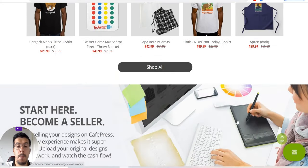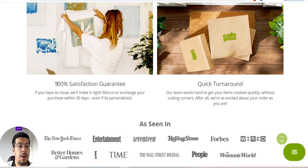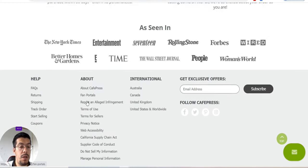That's CafePress, 100% satisfaction guarantee, that's beautiful.